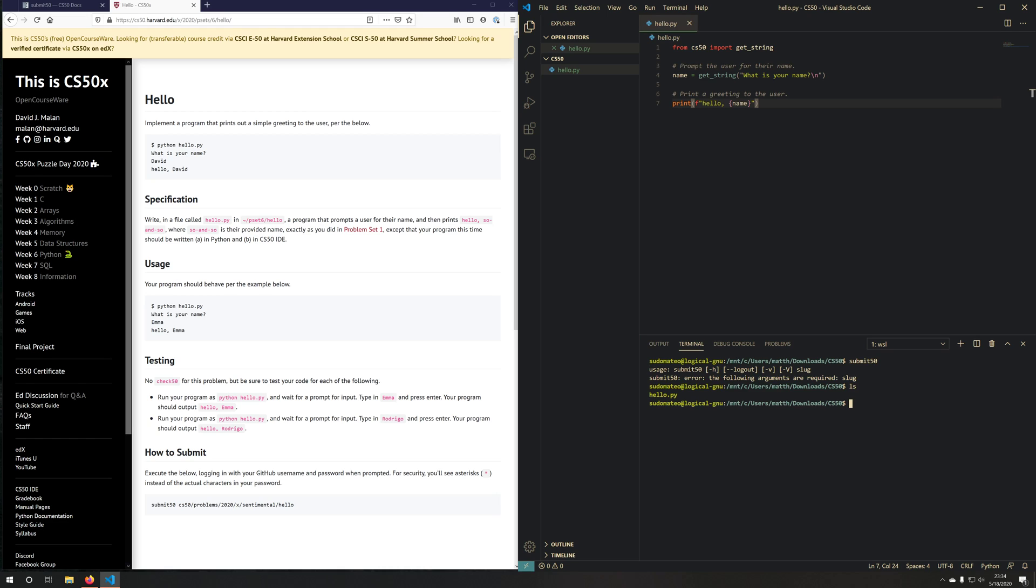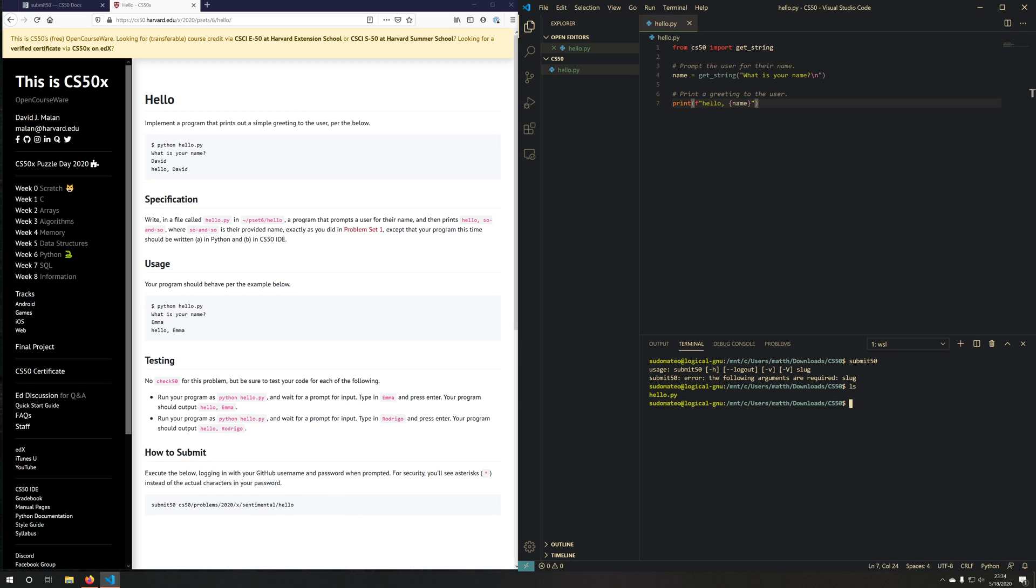This puts me into my WSL environment, and that's where I have submit 50 installed. And notice, I'm in the directory where my hello.py is located. So now all I have to do is type this, submit50 CS50/problems/2020/X/sentimental/hello.